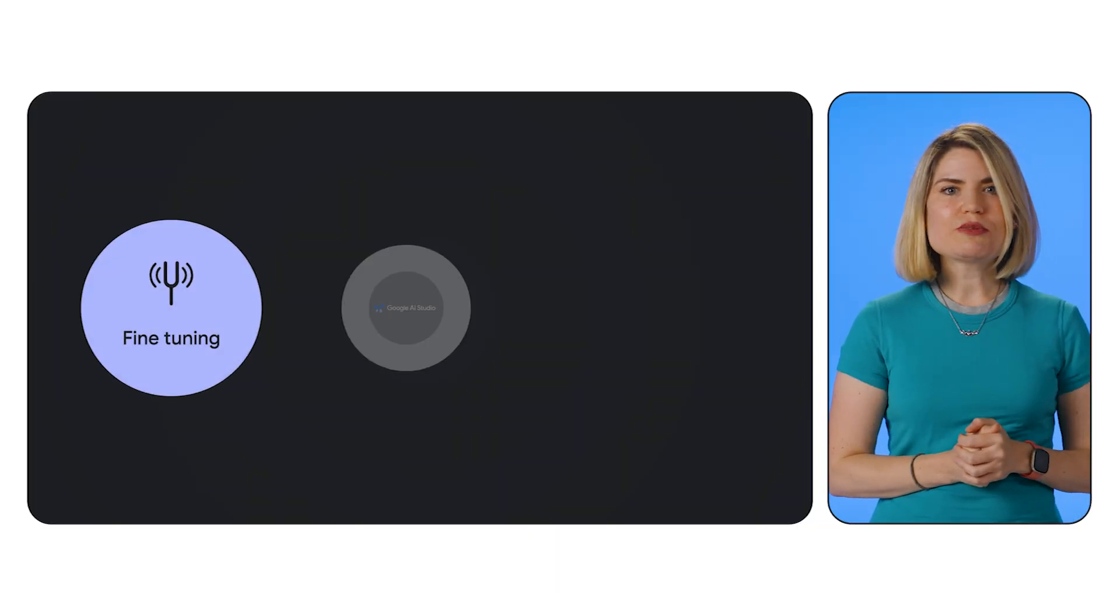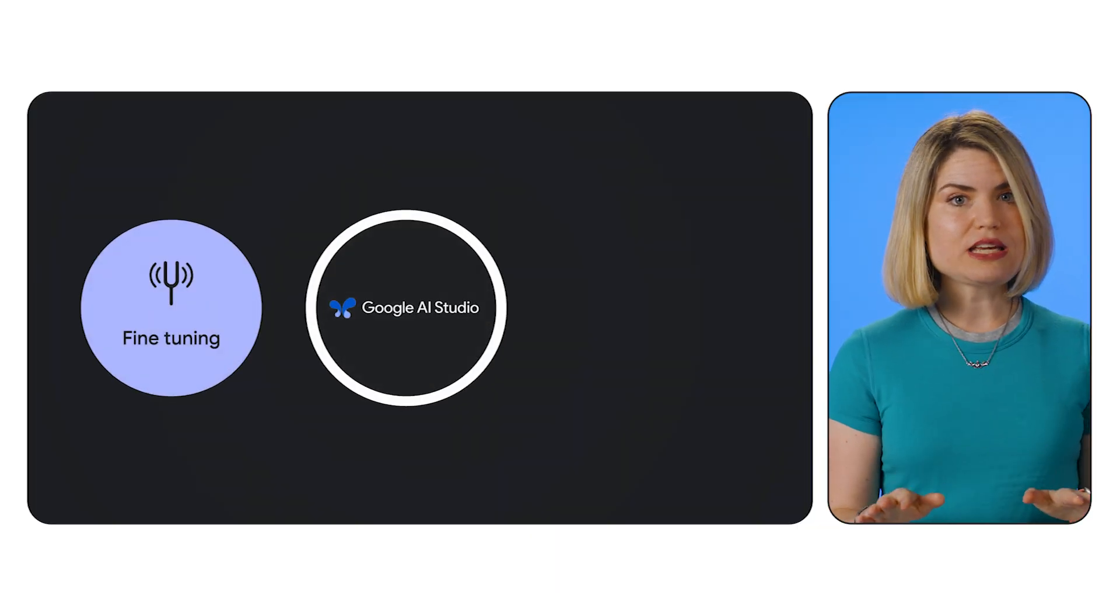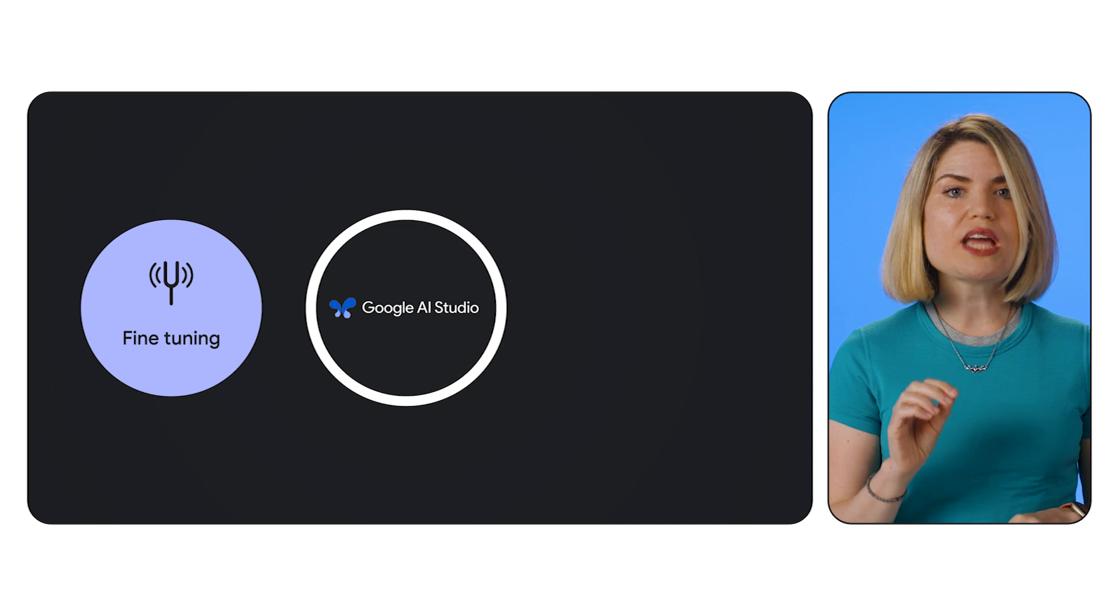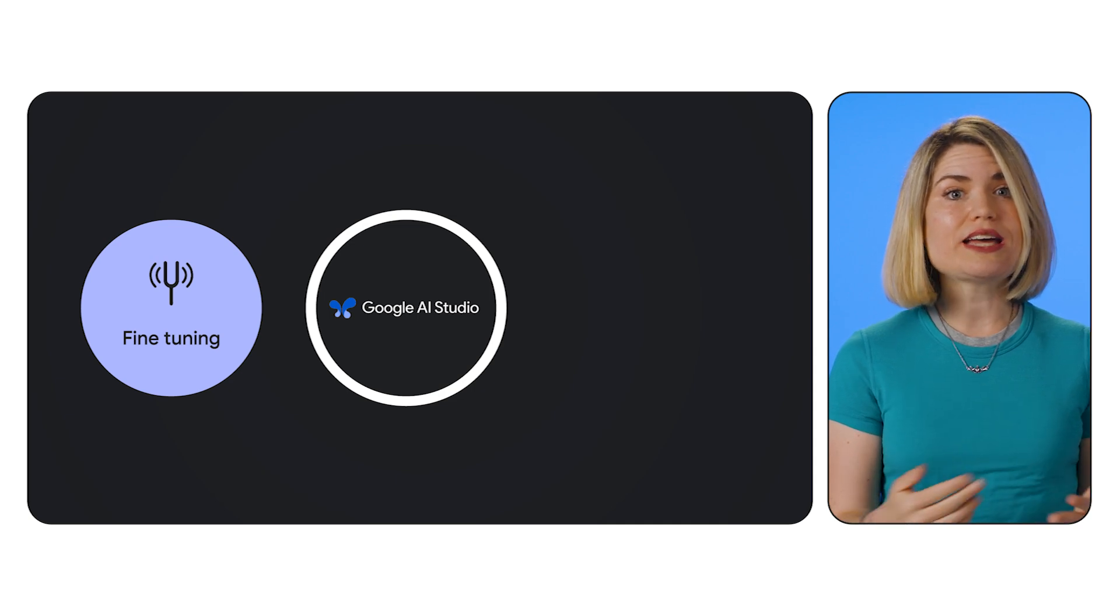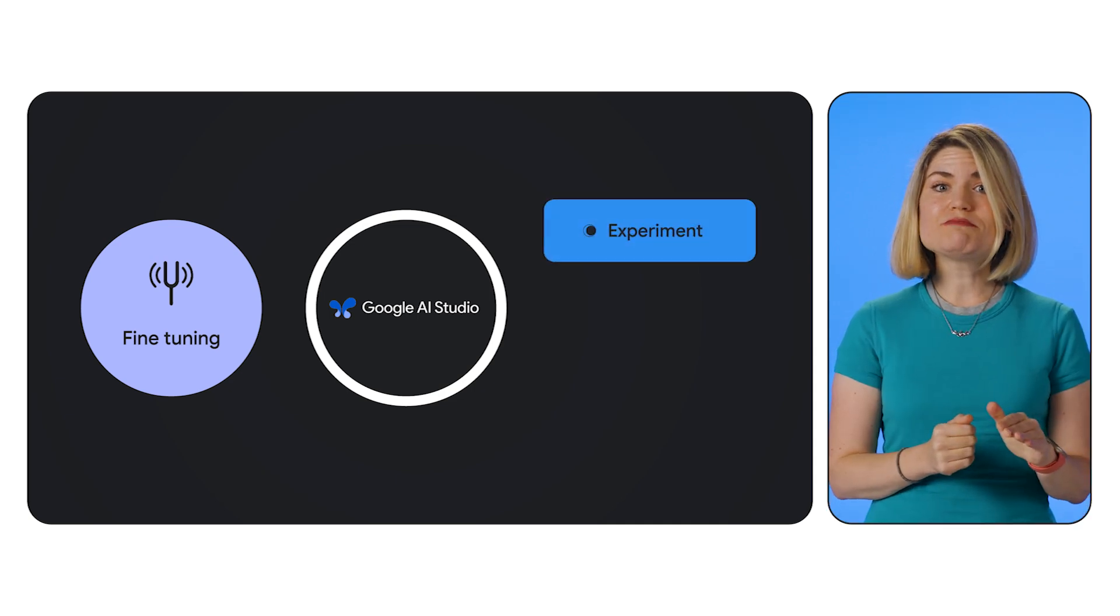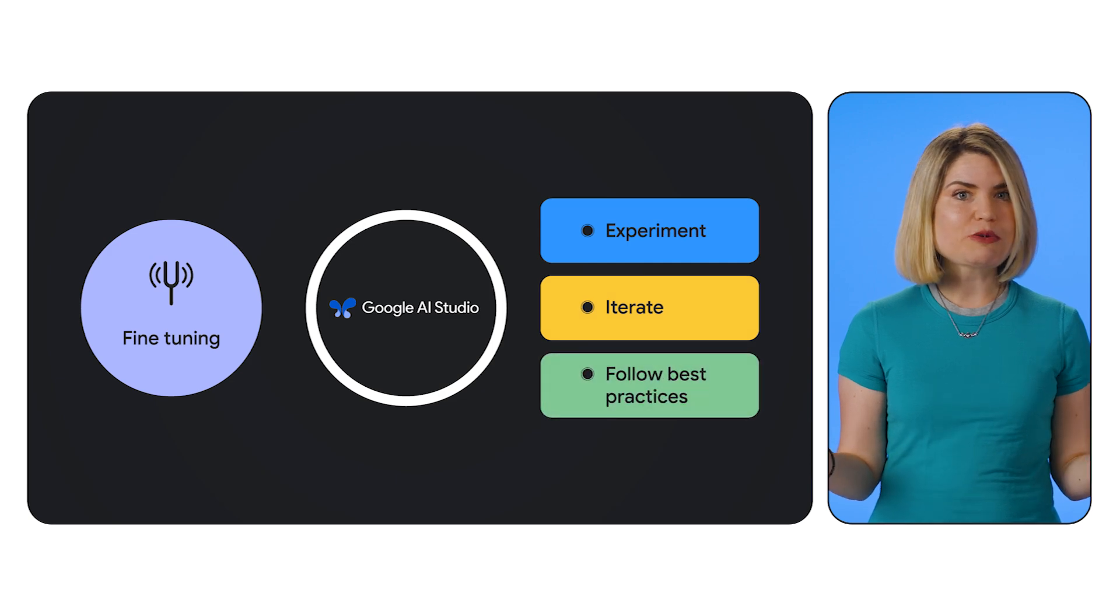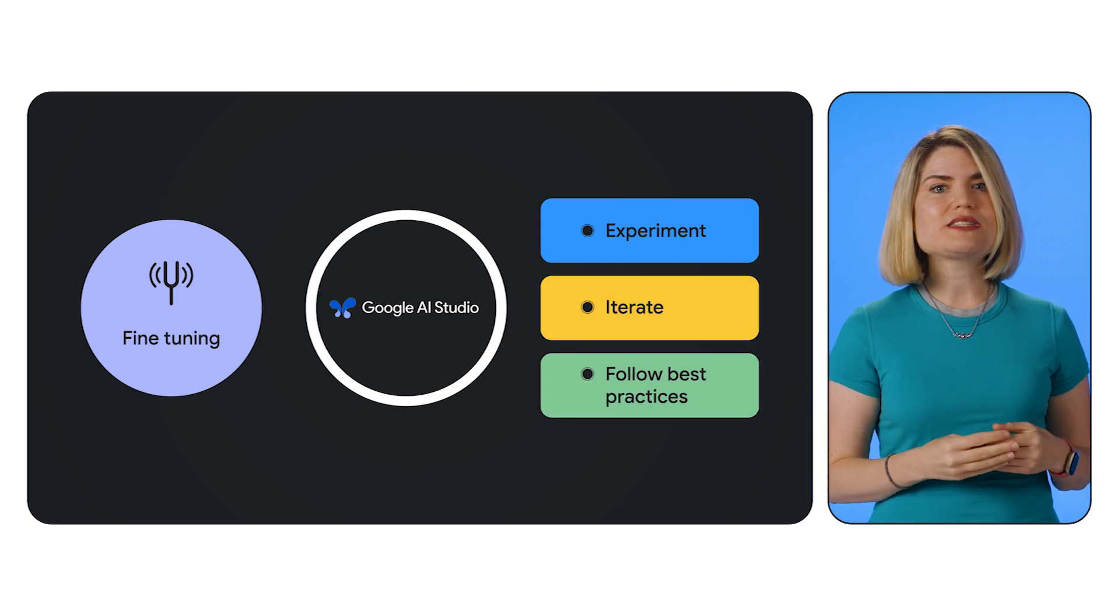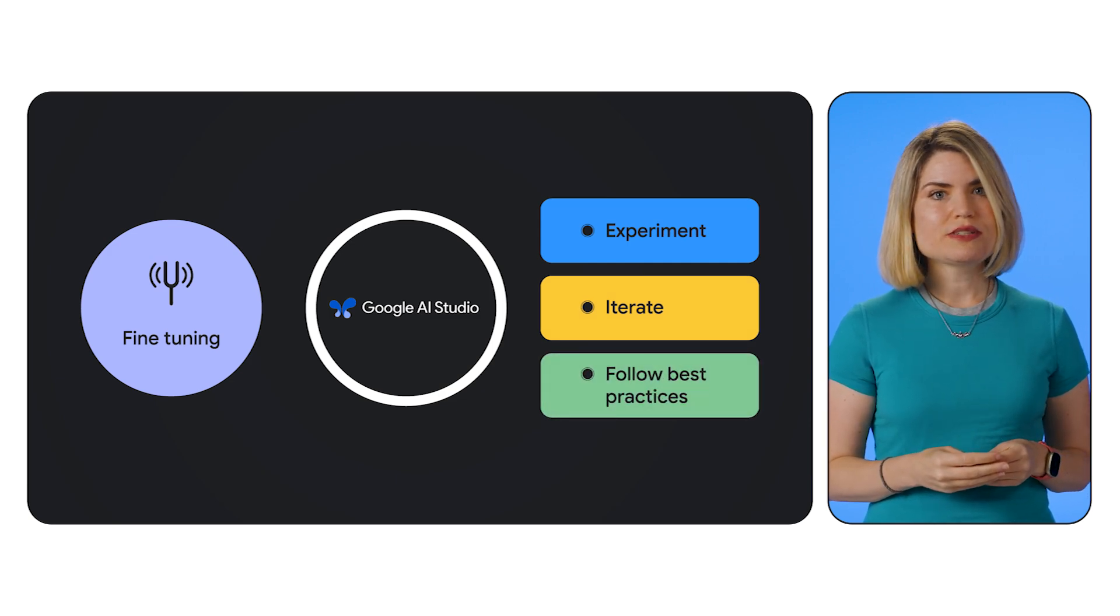And that's a wrap. We've covered the fundamentals of fine-tuning Gemini models with AI Studio. This powerful technique enables you to create customized models that excel at your specific applications. Remember to experiment, iterate, and follow the best practices we discussed to achieve optimal results.